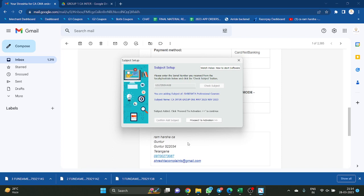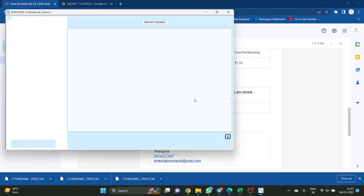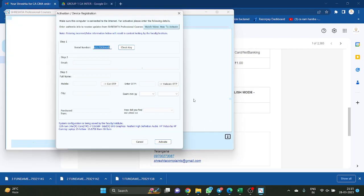Now you see how it will come. Confirm — now Confirm is disabled. After confirming, it is correct. Now it is showing 'Proceed to Activation.' Now Proceed. Serial key automatically came here.